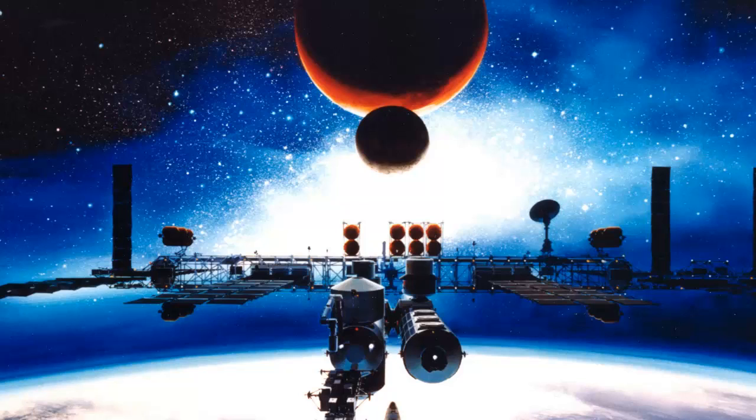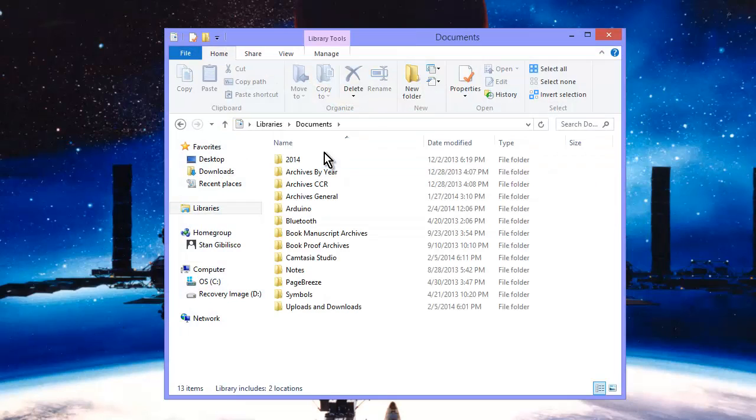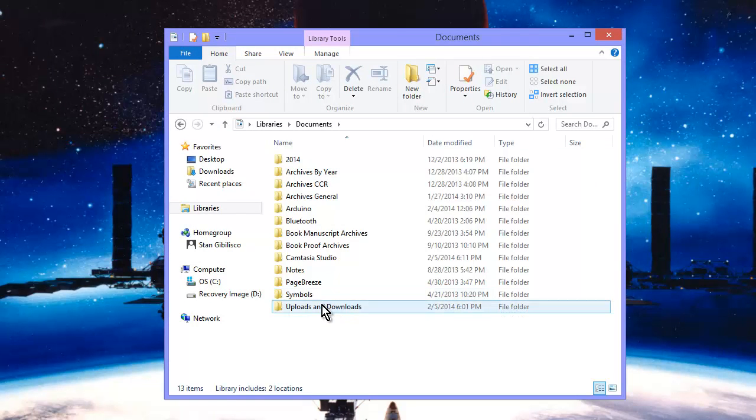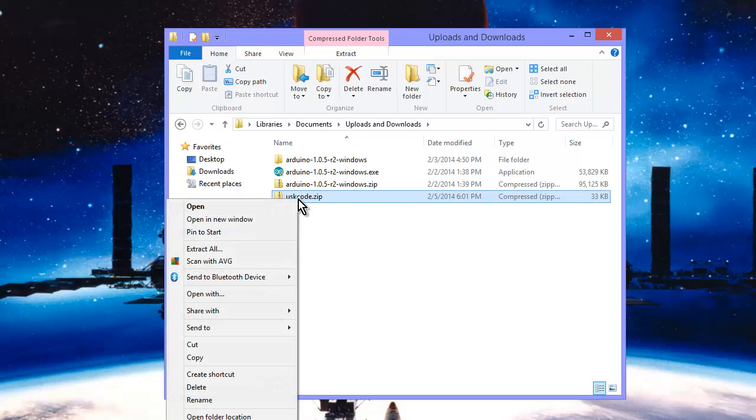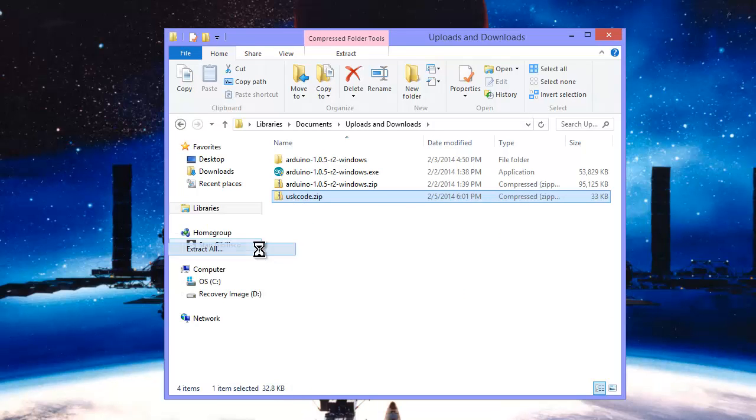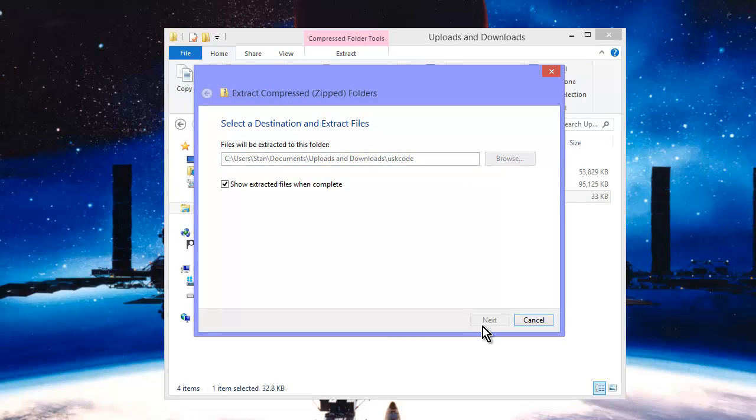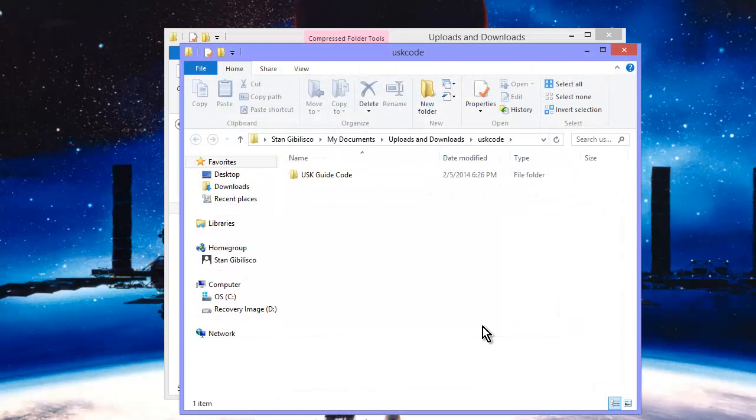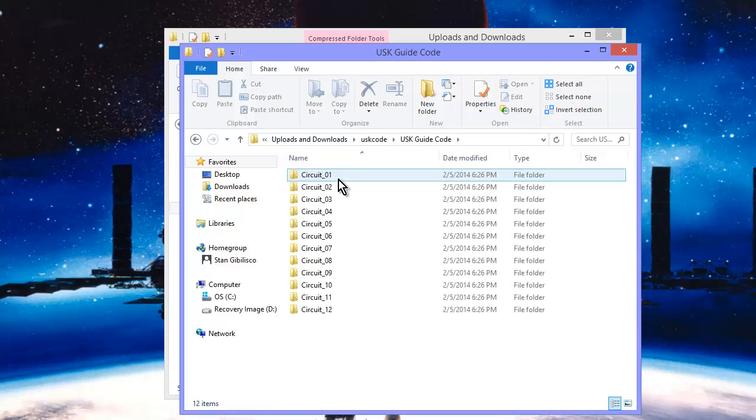So let's just open up now the libraries, we'll go to documents, we'll go to uploads and downloads, and there's the USK code zip. So let's extract all, and there she be. USK guide code.